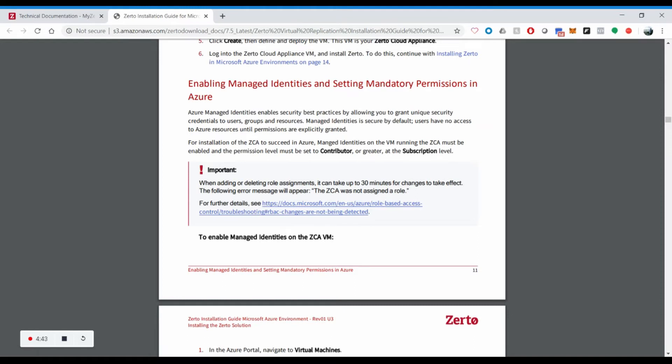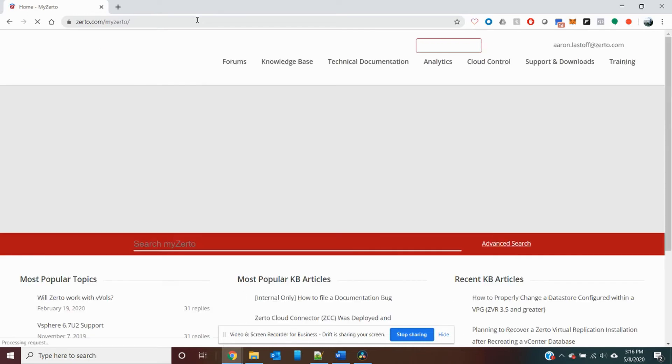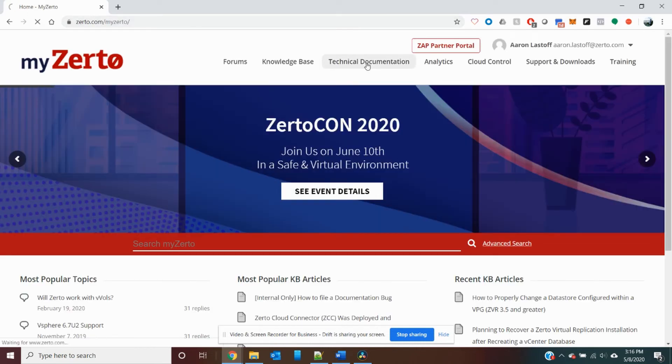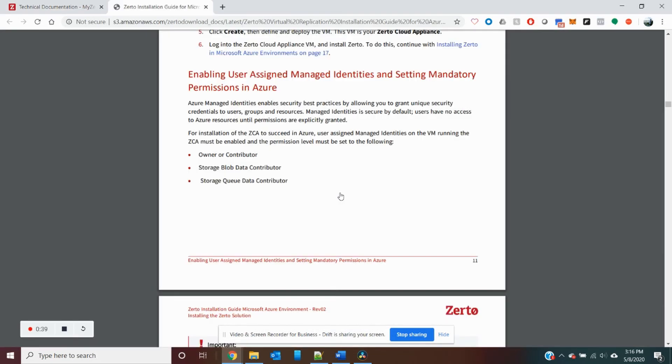Please follow the steps from page 11 to 14. Once these permissions are enabled, it may take up to 30 minutes for the changes to take effect. In Zerto Azure 8.0, we switch from using system assigned managed identities to using user assigned managed identities. You can follow the instructions starting on page 11 of the Zerto virtual replication installation guide in Azure for 8.0. Follow steps on page 11 to 16.